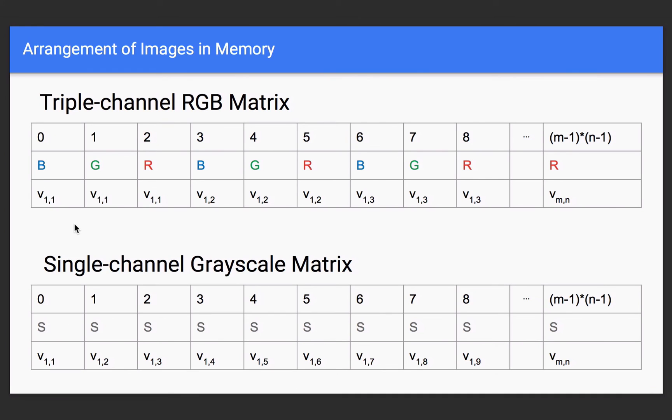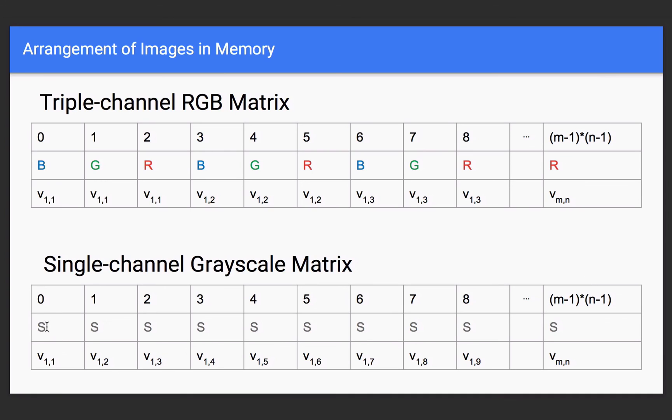So, in this slide, what I have is I have a single-channel grayscale matrix, and it's represented exactly how we would think it's represented. We have it goes from zero to m-1 times m-1, and each one of these is just a single grayscale value, and we just line them up by the row.